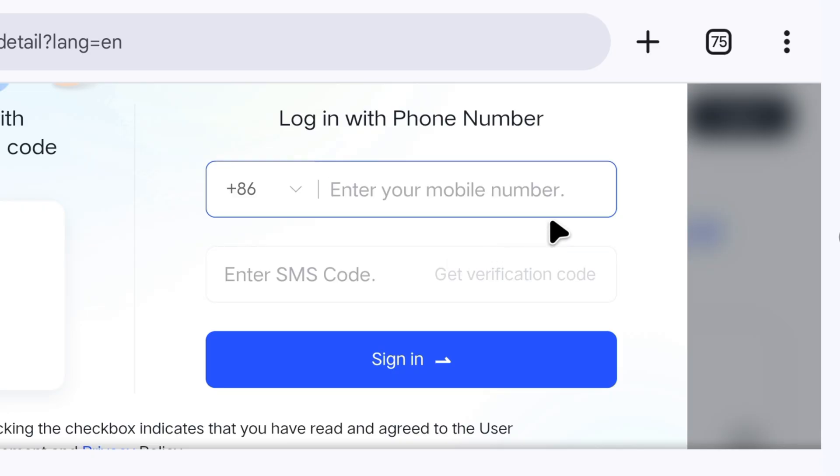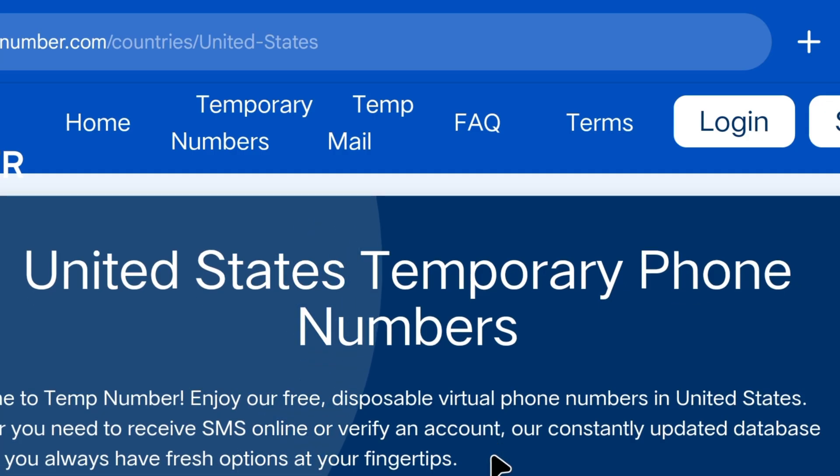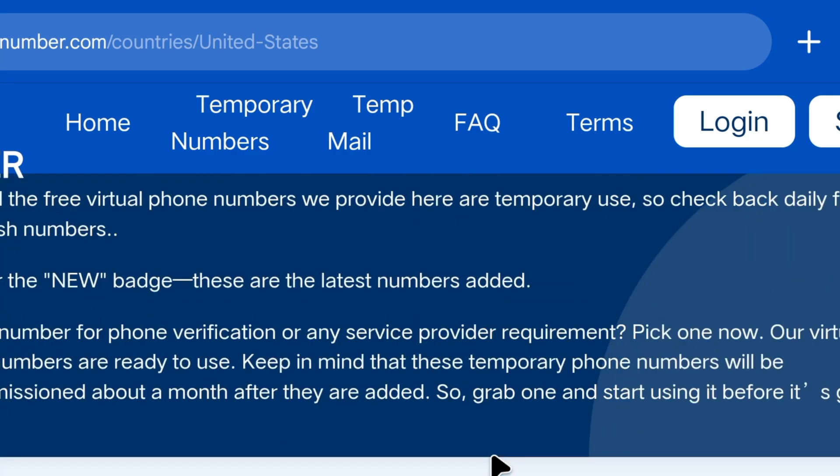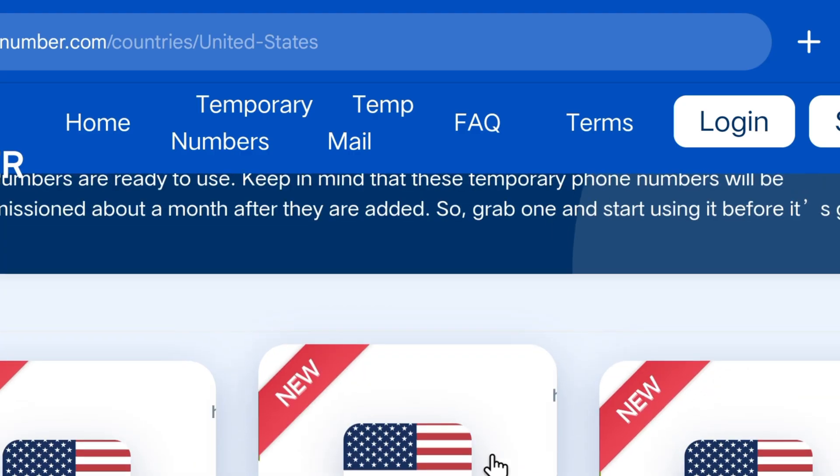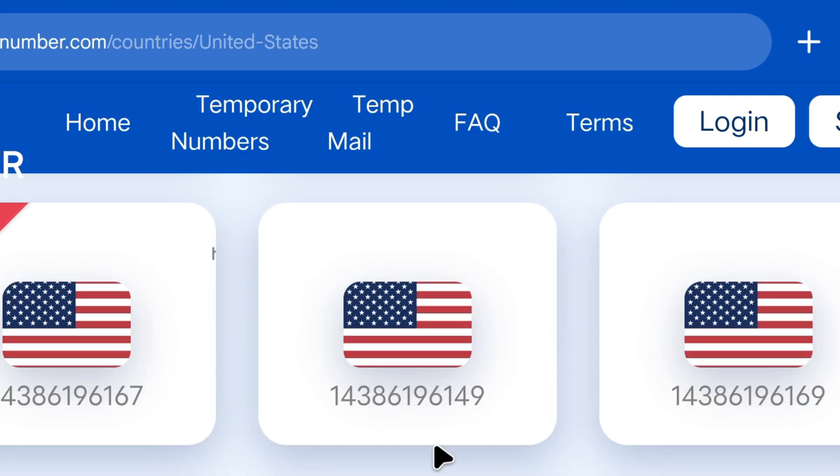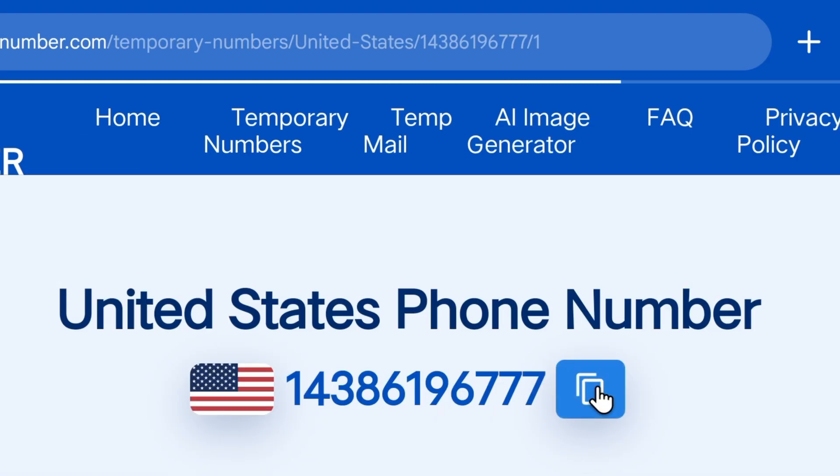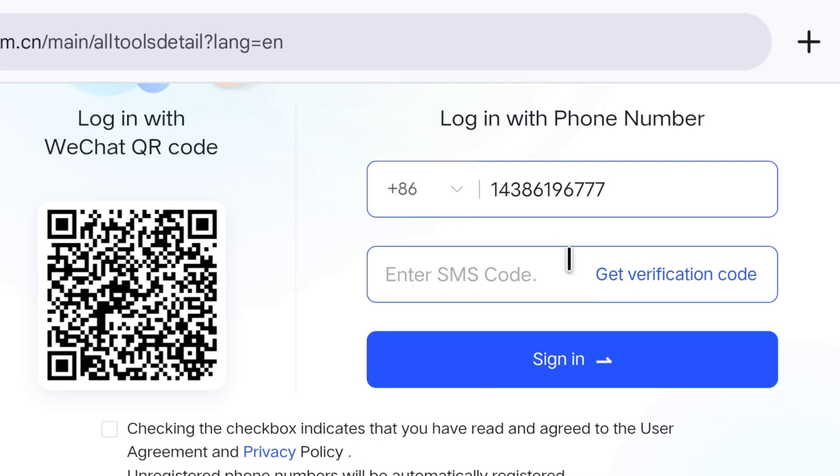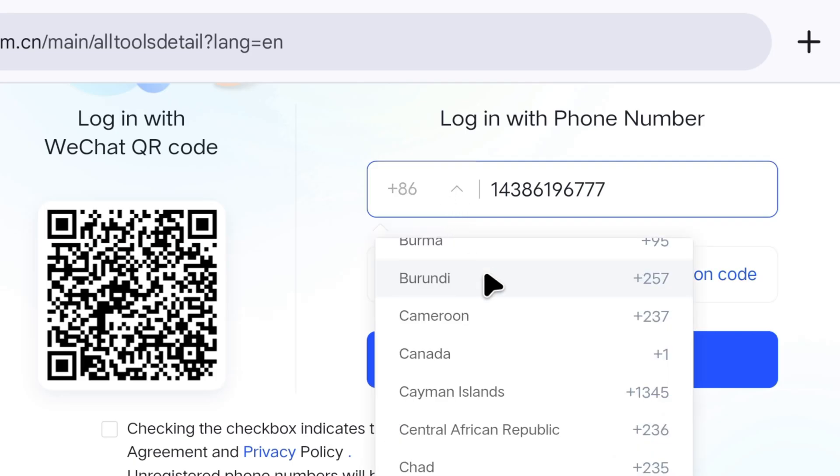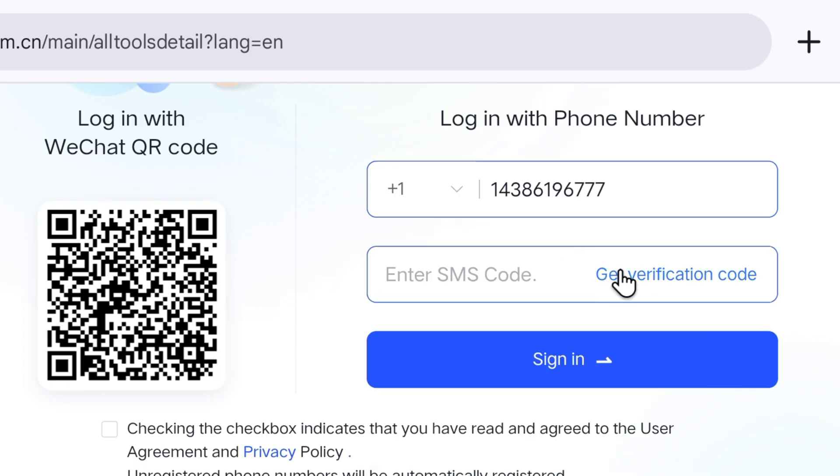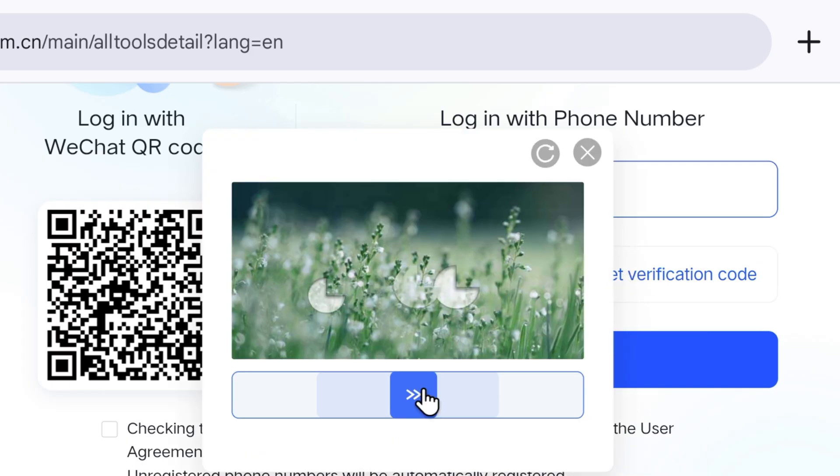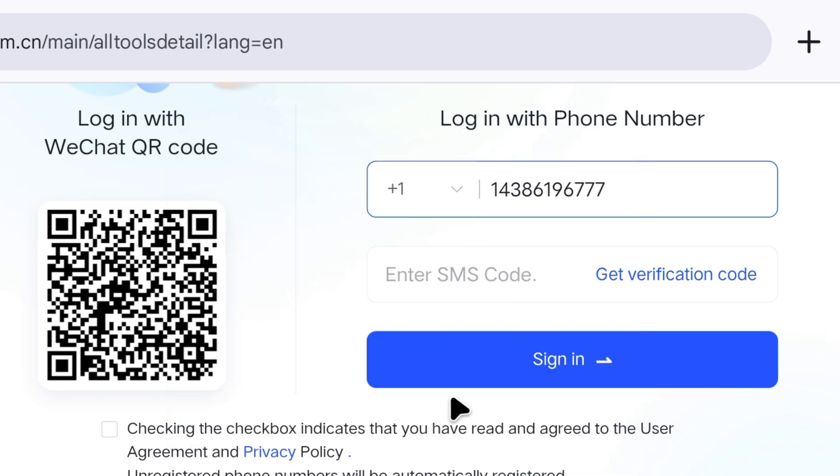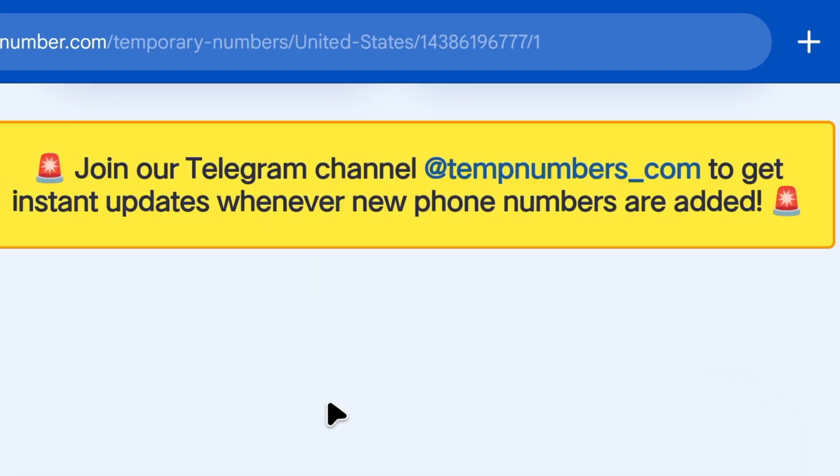If you don't want to use your own number, just open any temporary number website, you'll find plenty of numbers there. You need to select a USA number. For example, I am selecting this number and clicking to copy it. Now, after pasting your number, make sure to select Country United States on the side. Then, click on Get Verification Code. Complete any tasks that appear, and the website will send the verification code to our number.